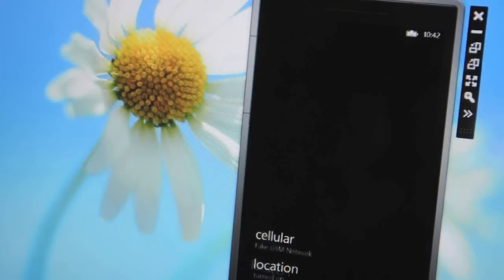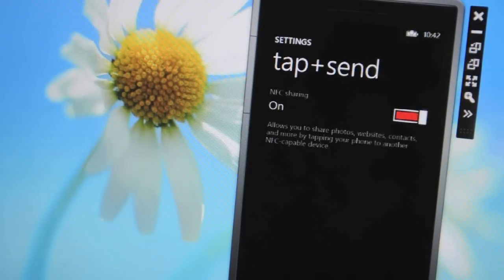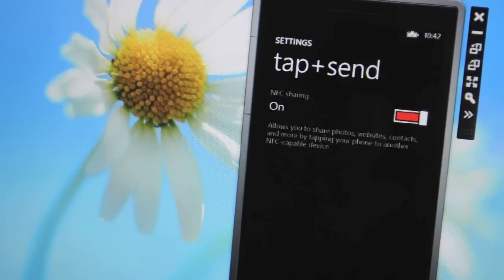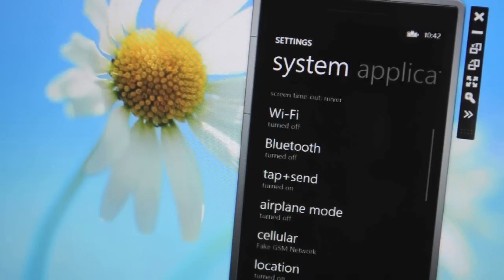You've also got the NFC tap and send sharing here which you can toggle on and off.